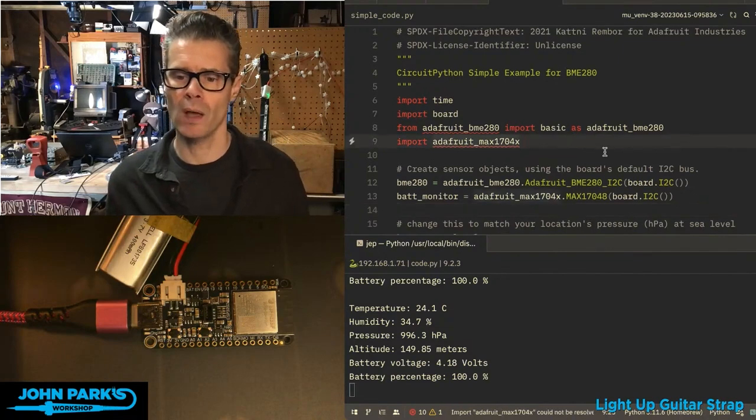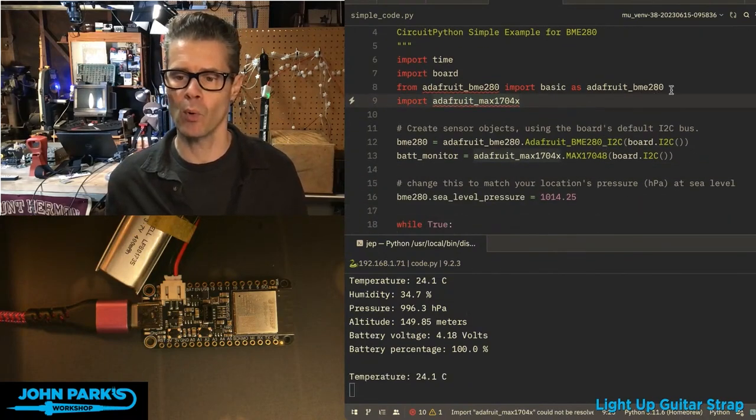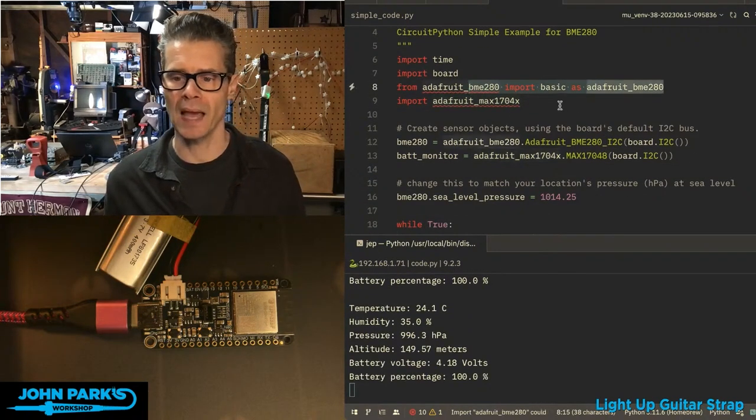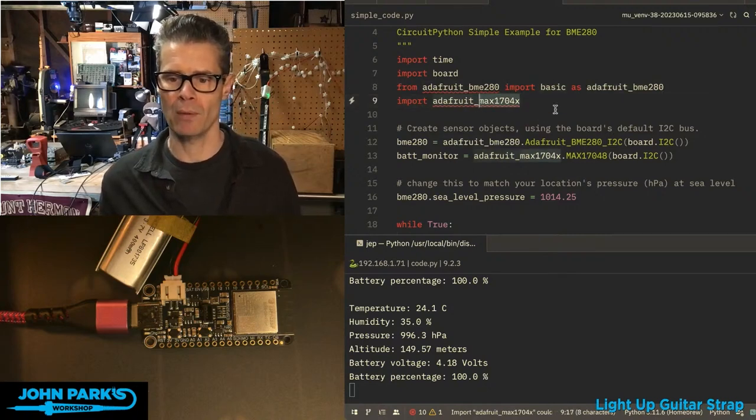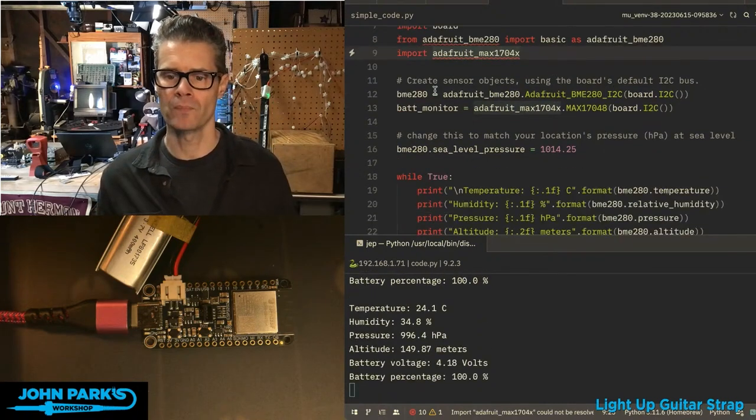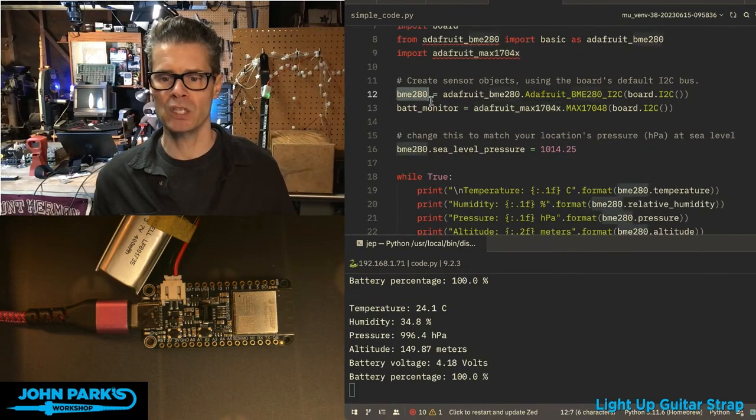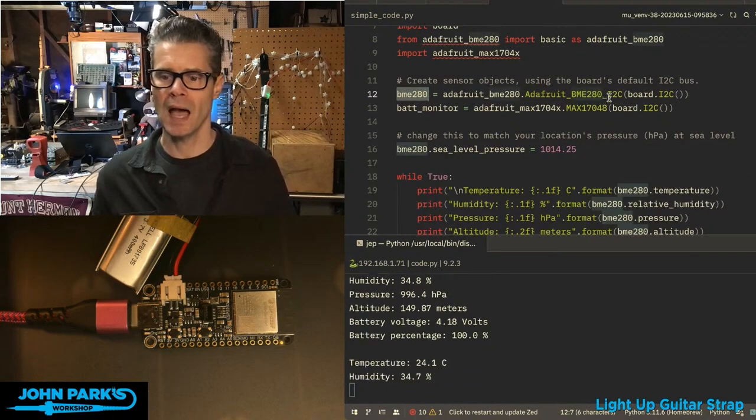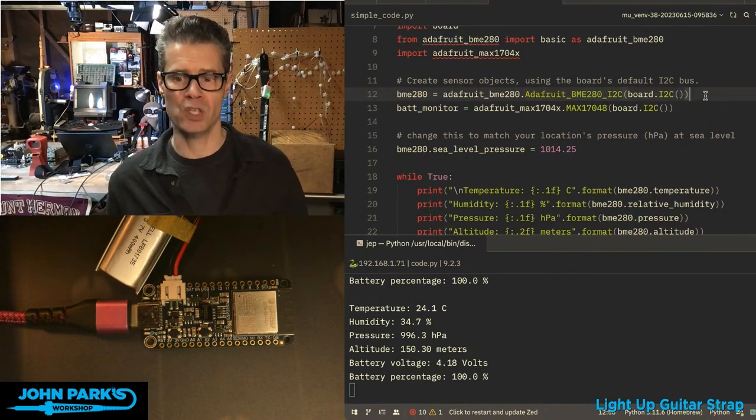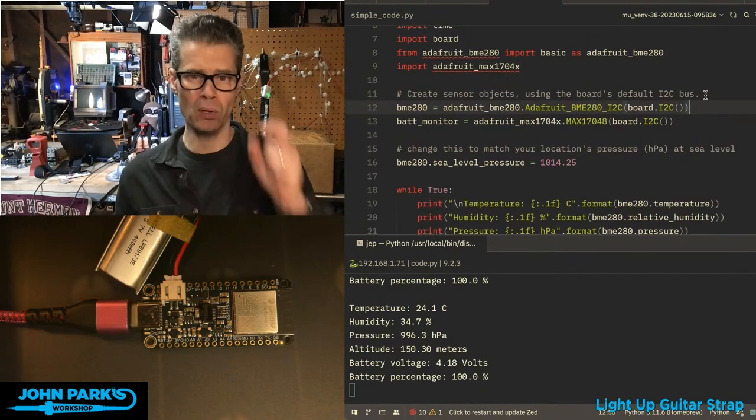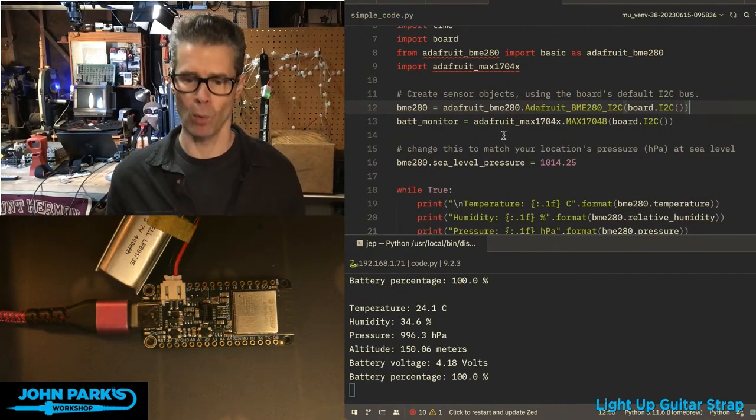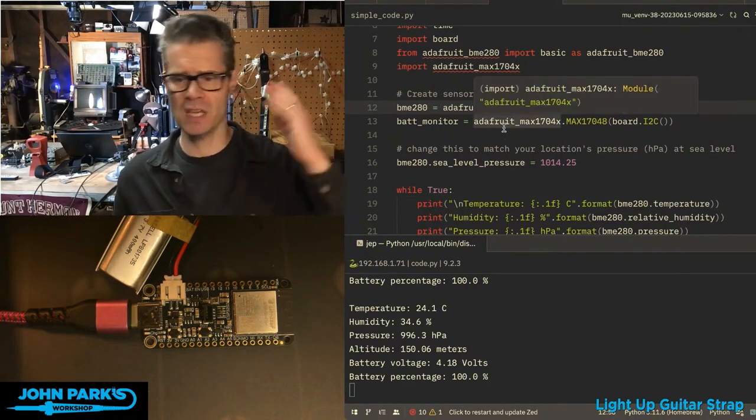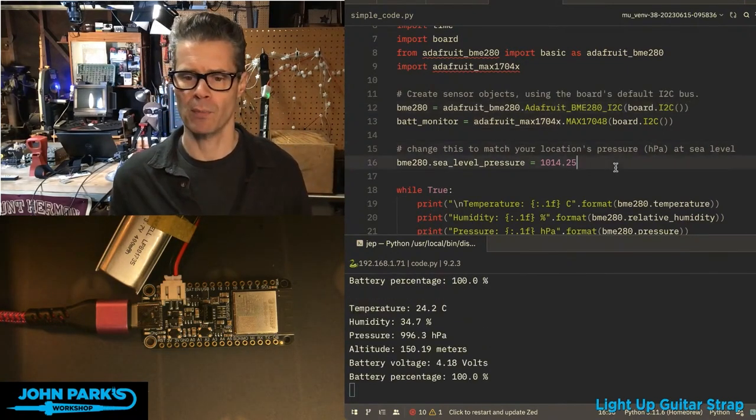So in setting this up, we're going to import the BME280 library. And you can see I'm also importing the battery monitor here, the MAX1704. And then I'm creating this BME280 object as the BME280 I2C over the board's I2C port. So it's just built right onto that bus, right onto the I2C bus of the board itself. It's not coming through Stemma QT. It's not plugged into some separate pins.